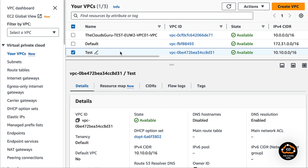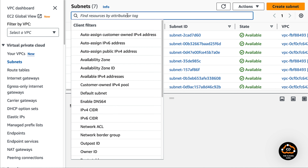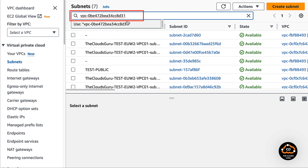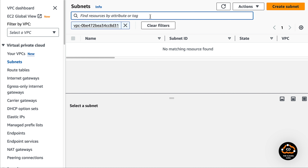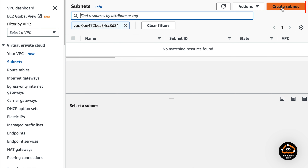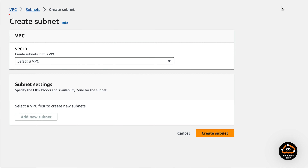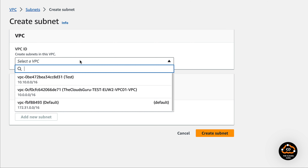We copied the VPC ID to the clipboard — this will be very helpful during the coming configuration. Go to the subnet tab. We pasted the VPC ID to the search window to confirm that our template didn't create subnets. As you can see, there are no subnets in the VPC. Let's create the first one. We are in the create subnet template.